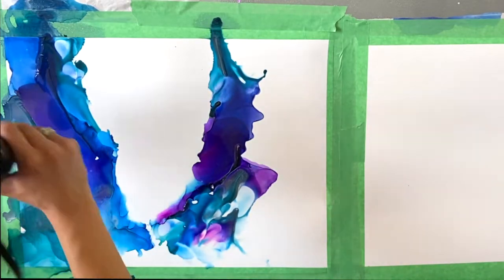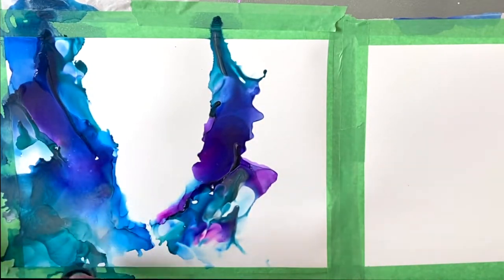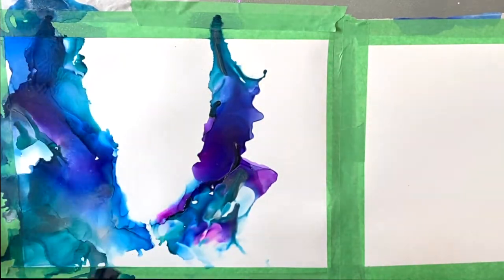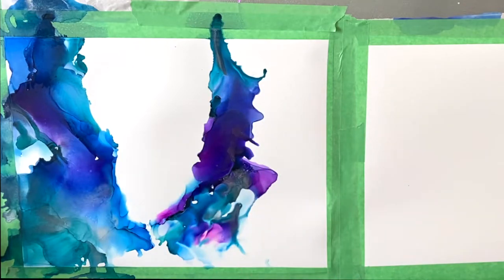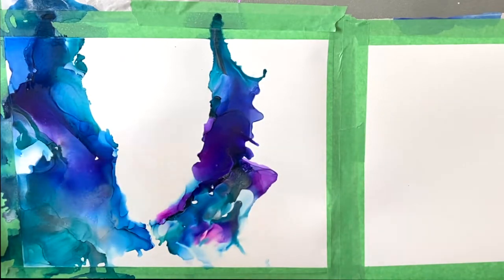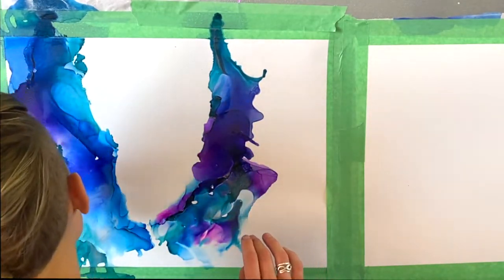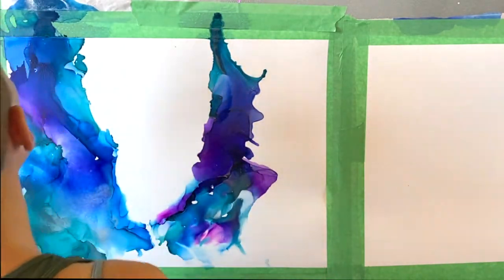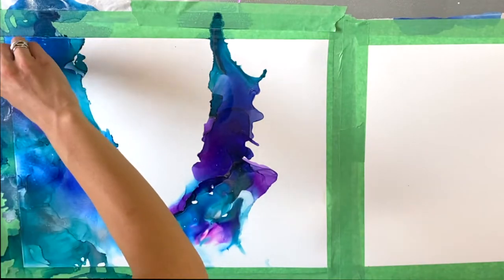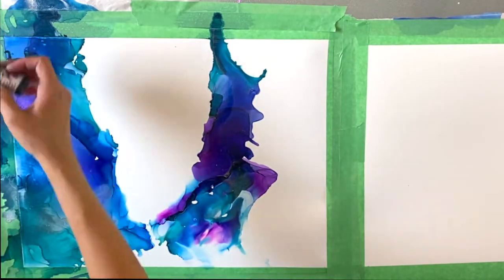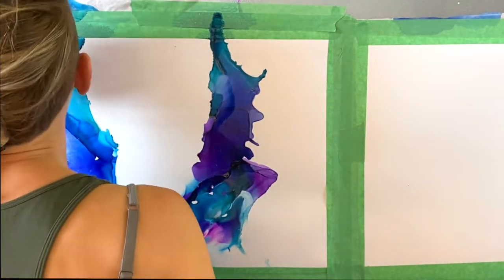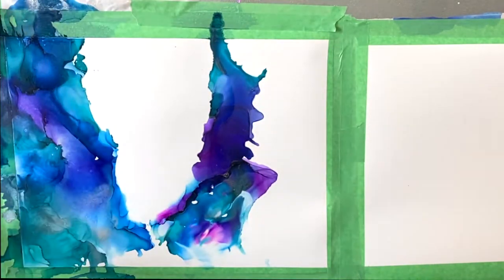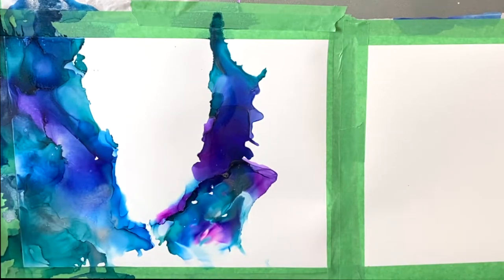So an important thing to know when you're working with the silver specifically from Jacquard products is that it tends to clump up and it kind of covers the inks as opposed to breaking apart within the piece.